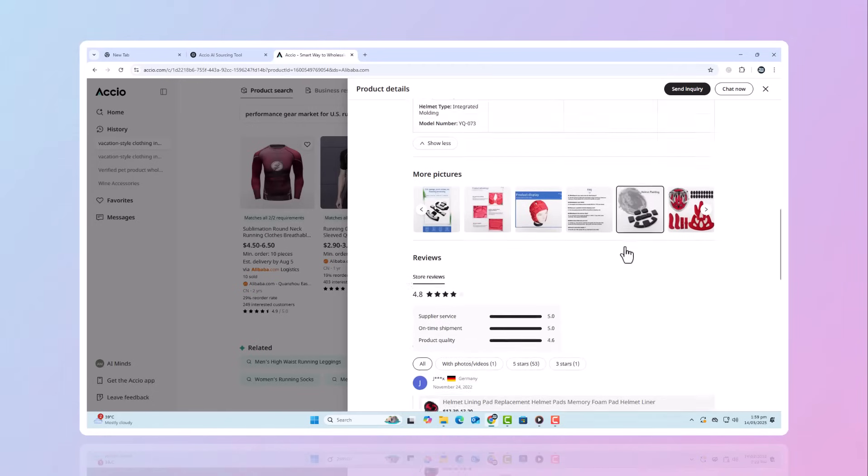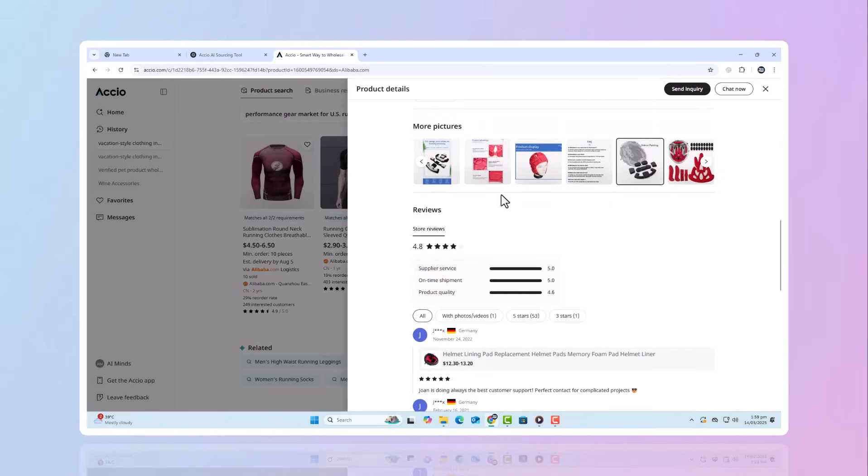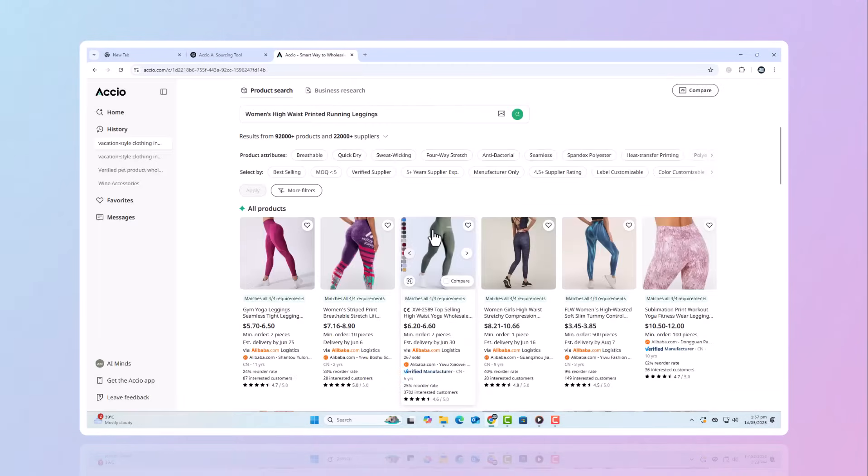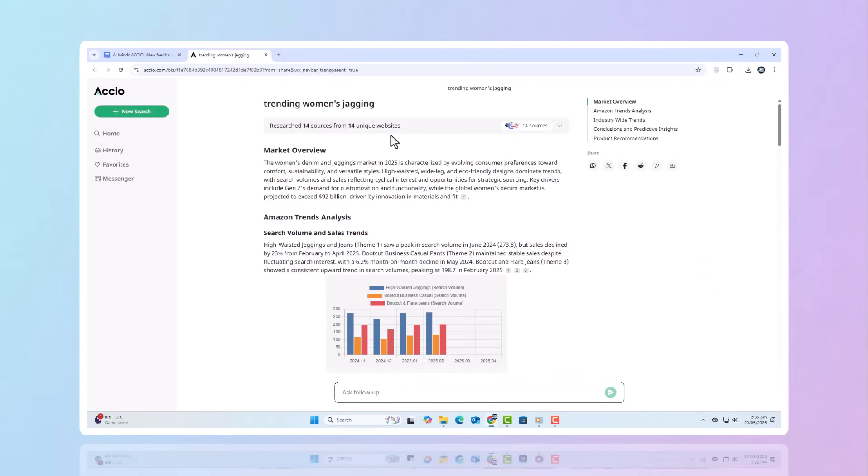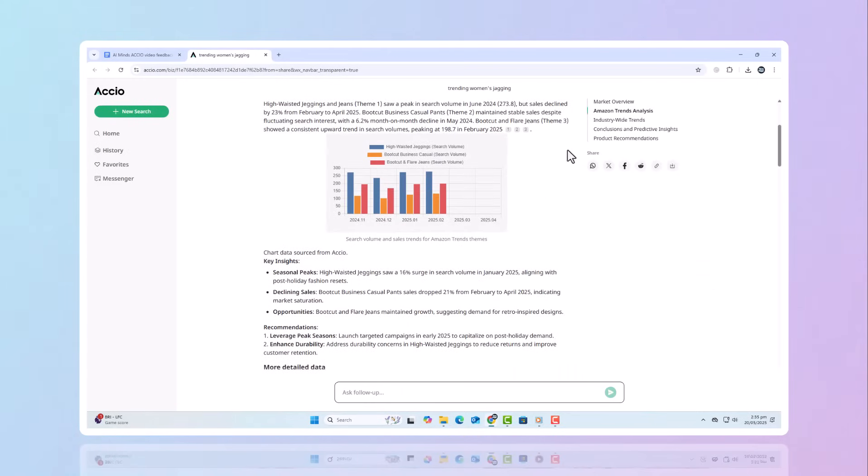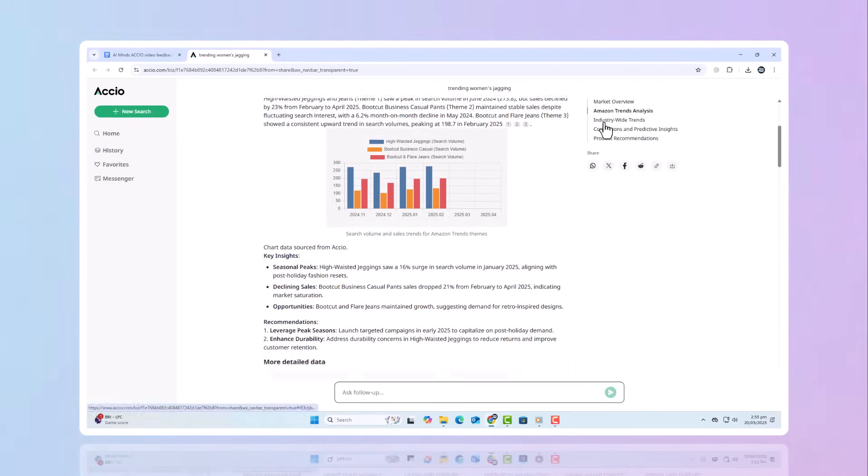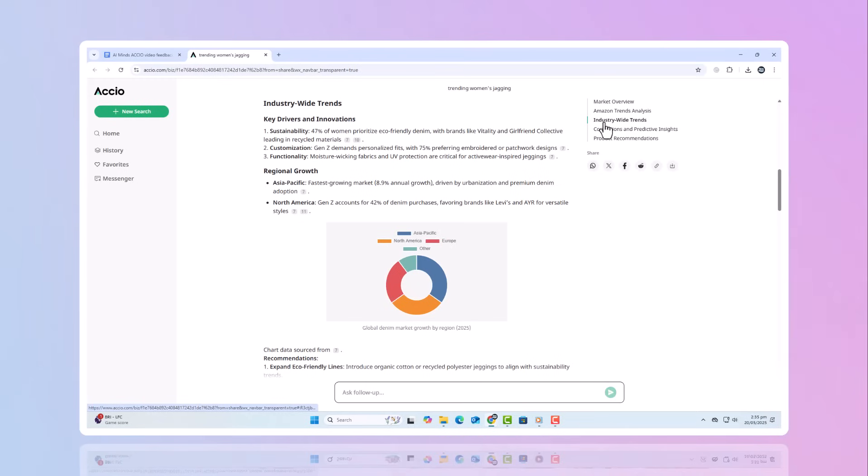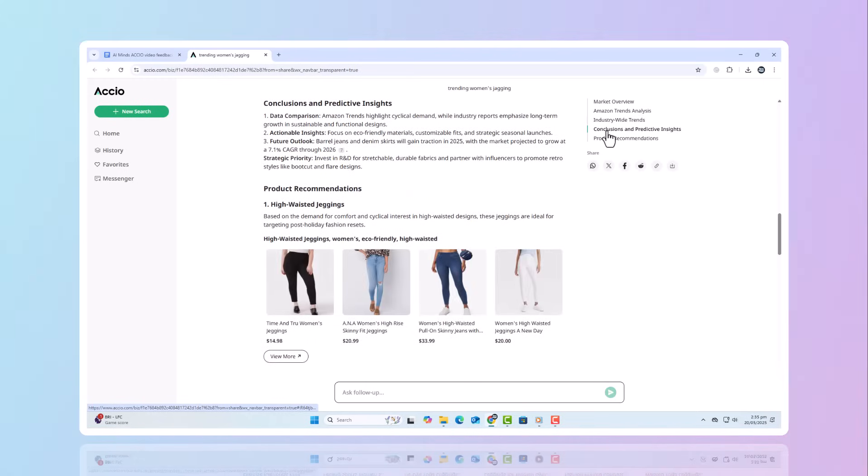Evaluating future market share with big data. Take women's high-waist-printed running leggings. This AI tool shows updated sales charts, detailed trends analysis, and even reveals top-selling product designs.